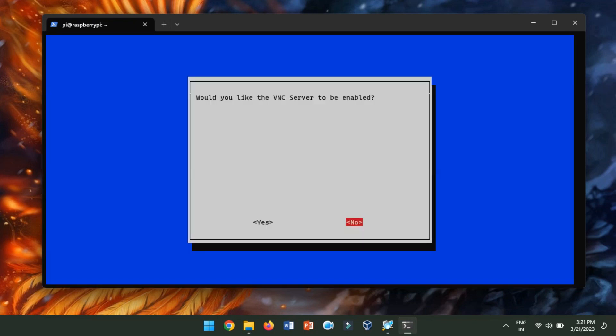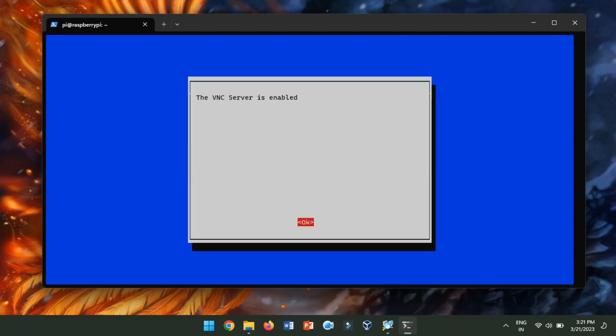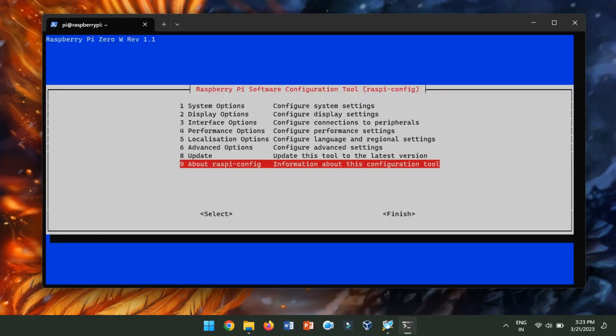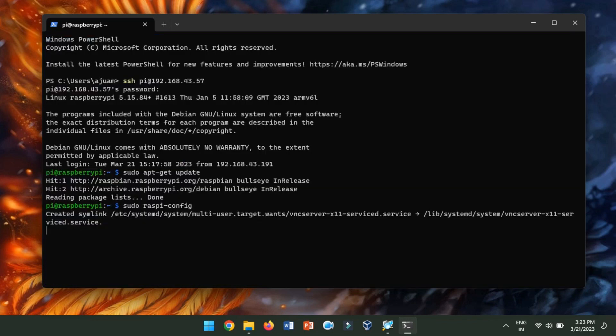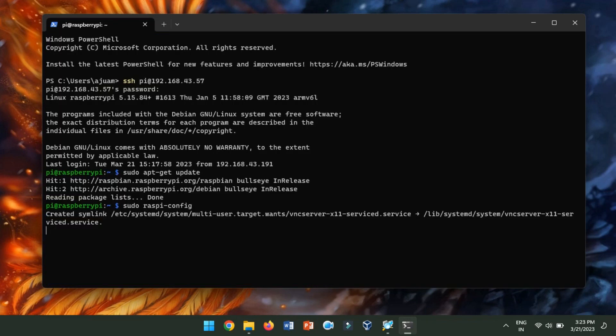Now, choose Yes to enable VNC. Choose OK to confirm the changes. Now, use the arrow keys to navigate to Finish and press Enter. Use the arrow keys to navigate to Yes to reboot your Raspberry Pi for the changes to take effect.